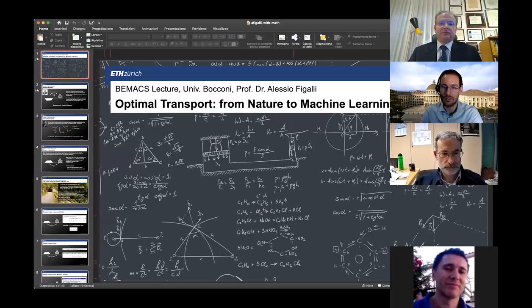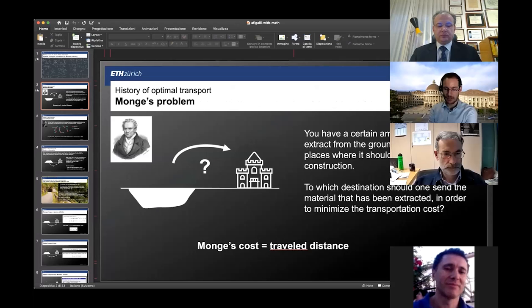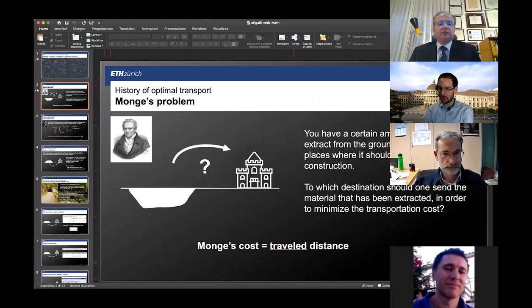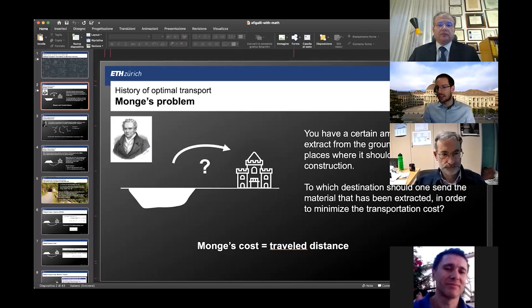So let me start from the history part. What is optimal transport, and when did it start? Optimal transport started more than 200 years ago. Gaspar Monge, the man in the picture, was a scientist during the French Revolution, then the Napoleonic era. He had military applications in mind — the question was: I have a certain amount of material that I extract from the ground, and I want to build fortifications. Napoleon wanted to conquer Europe, so they wanted to build fortifications across Europe during military campaigns, and they wanted to do it in the cheapest possible way. The cost of transporting material from location x to location y was the travel distance.